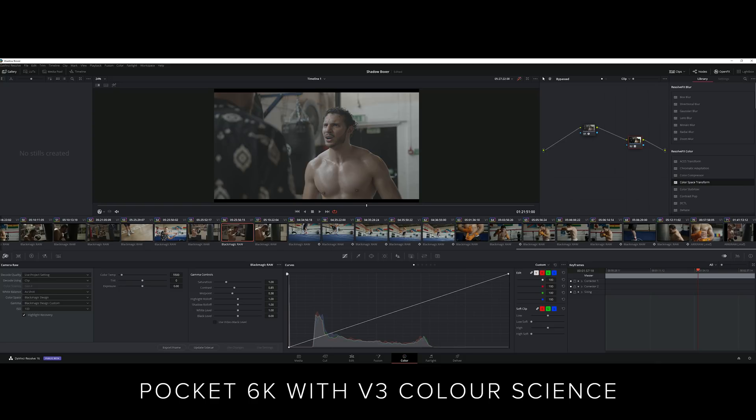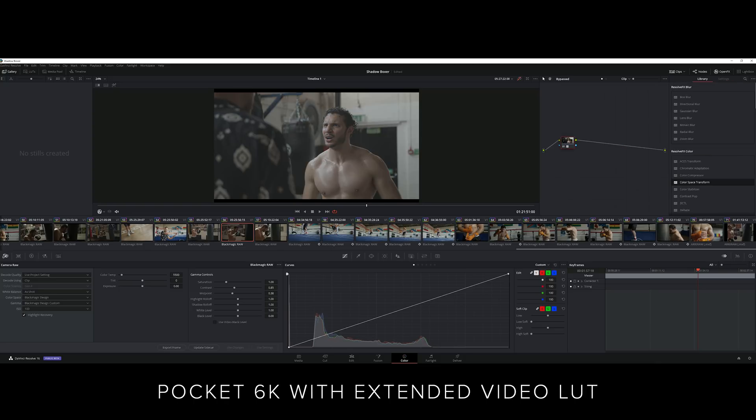B-RAW uses Blackmagic's generation 4 color science, which aims to improve skin tone and color accuracy over the last generation.